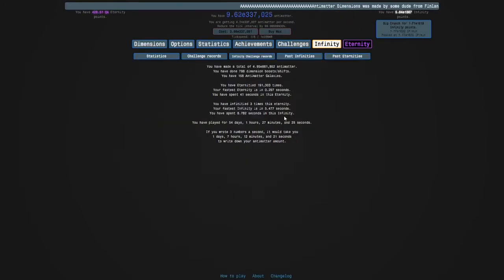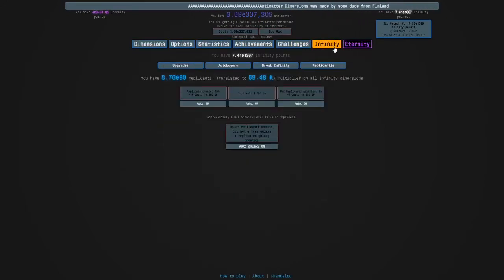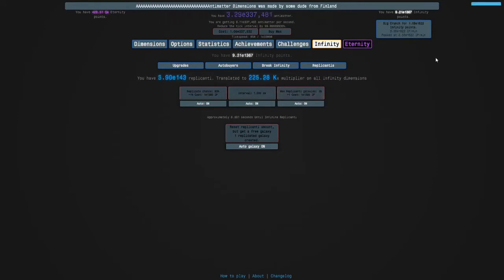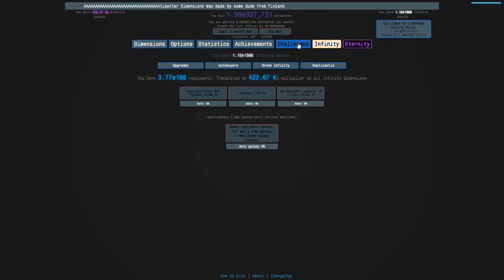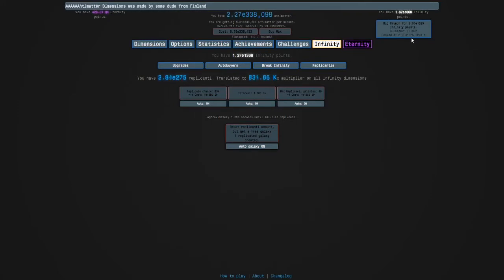I have to get to e2700 infinity points and I'm allowed 16 infinities or less. I've used up three. I don't know if I should infinity again or if I should get 18 replicated galaxies.